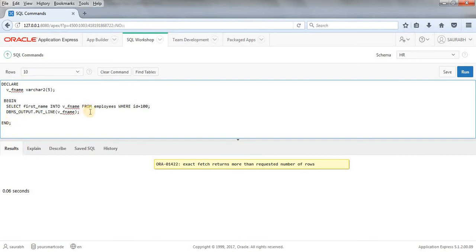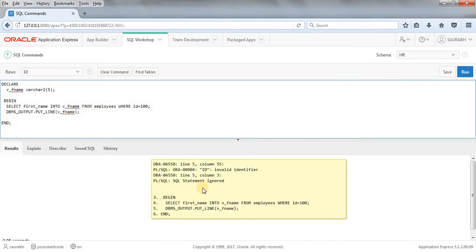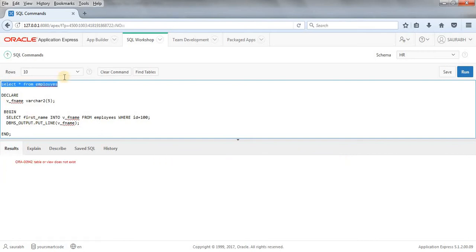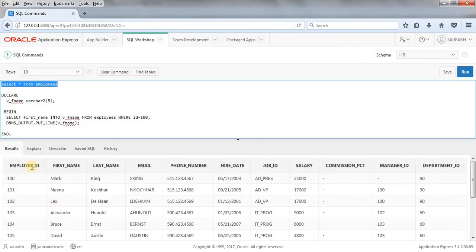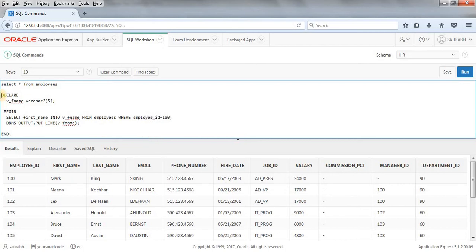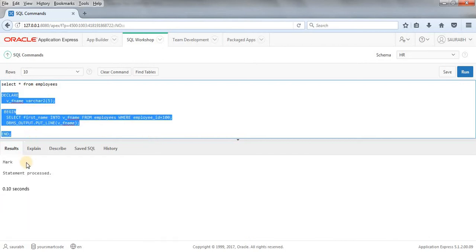So let me just run this query again. What's the problem? Let me start from employees first because there is no any column called ID in the table. Let me check that. All right, so now run this query. We have employee ID not ID, so let me write employee ID. Okay, now run this query. So as you can see we got the output as mark.